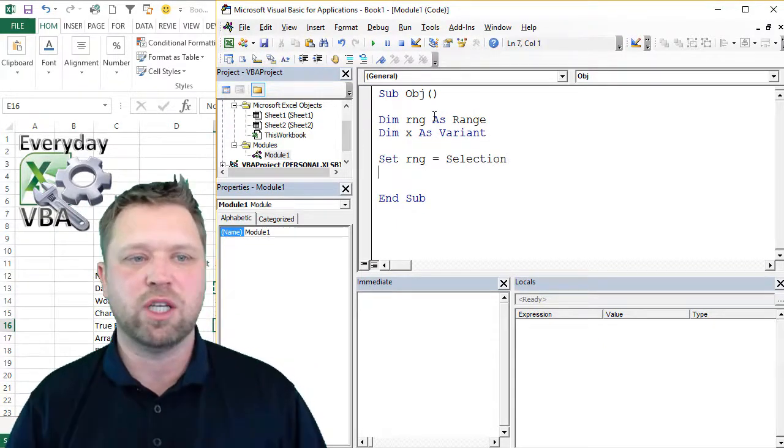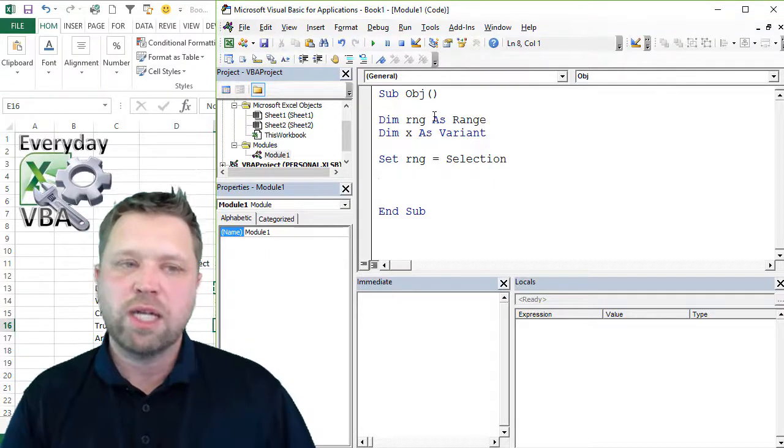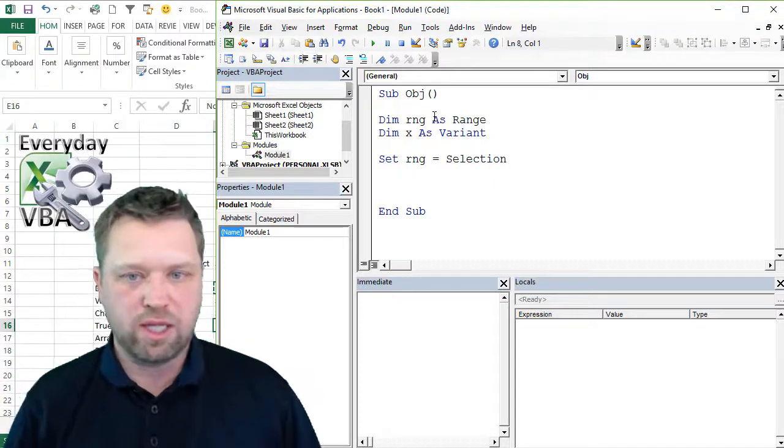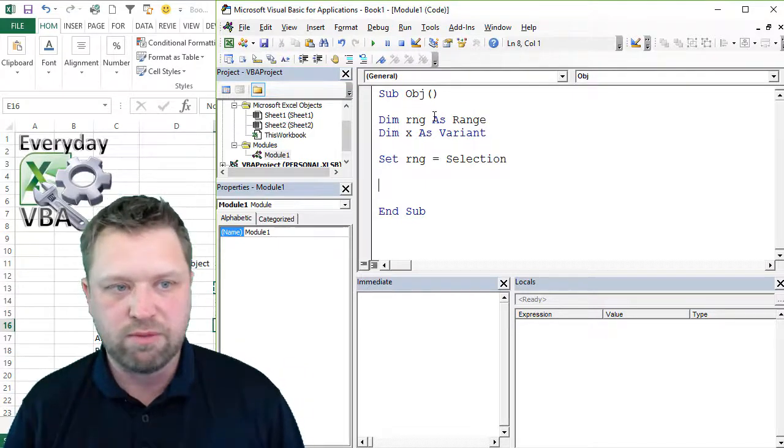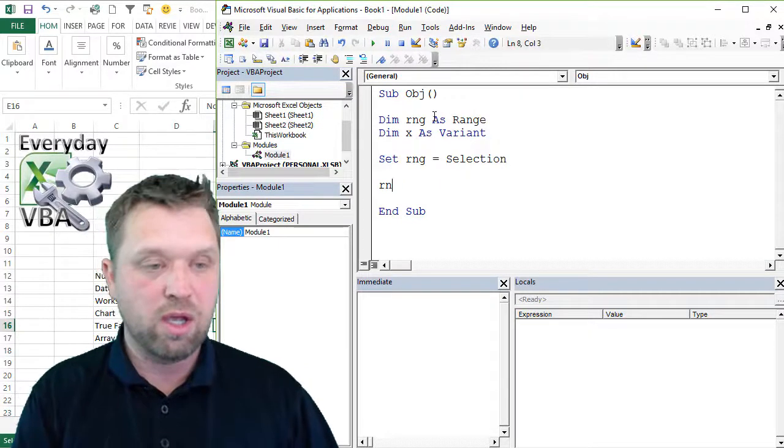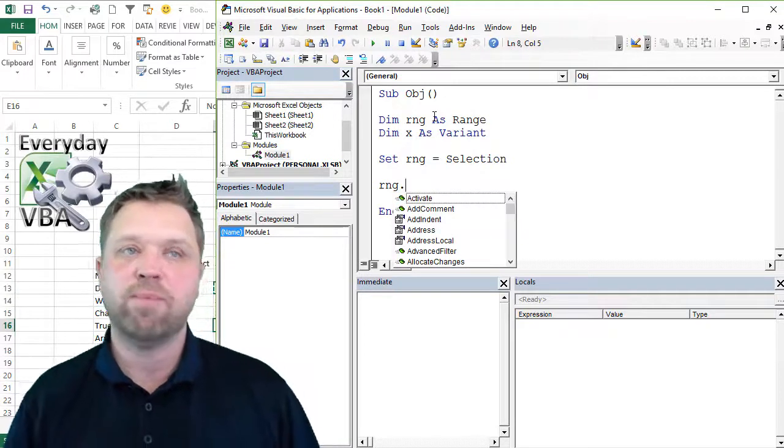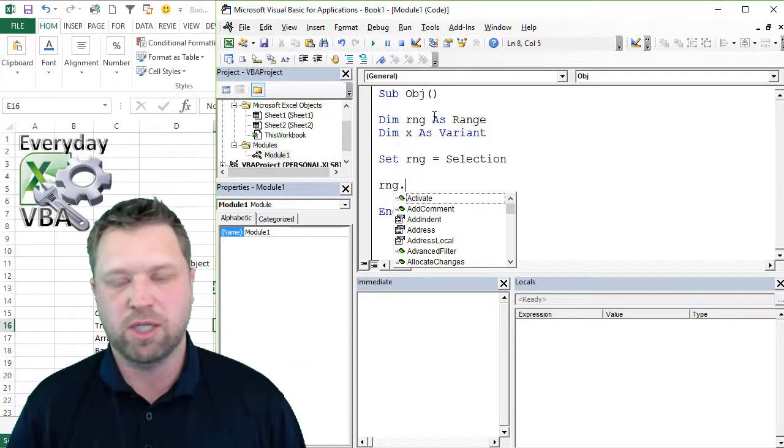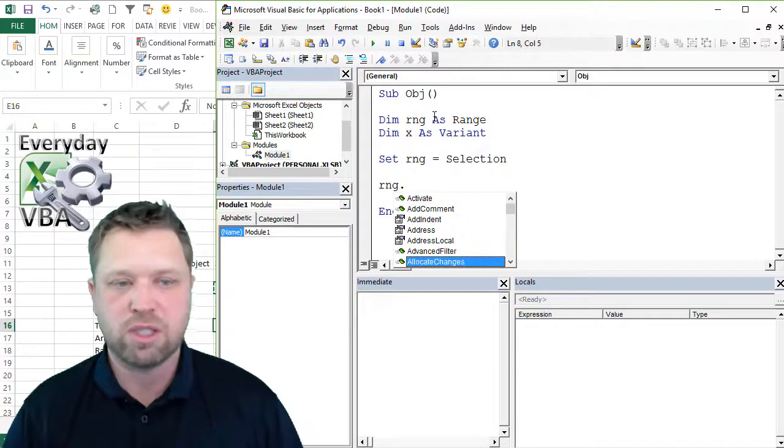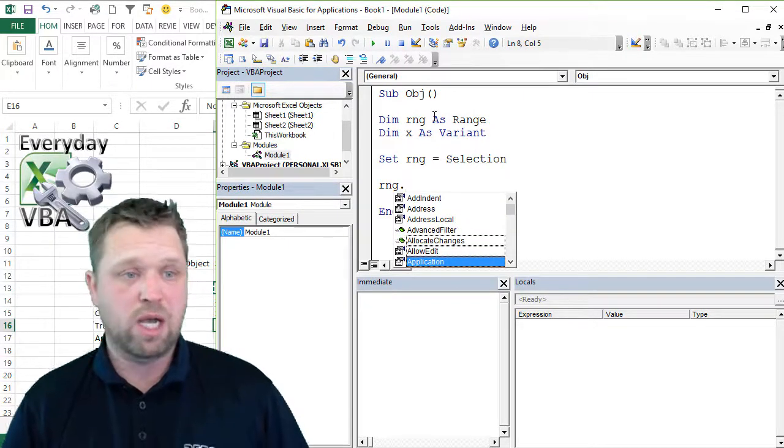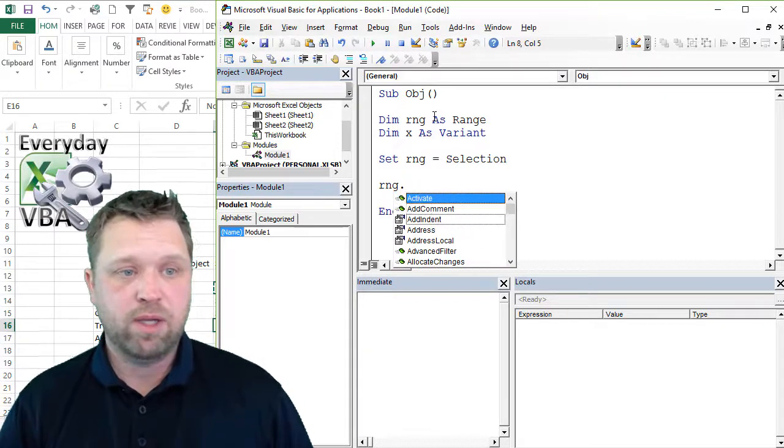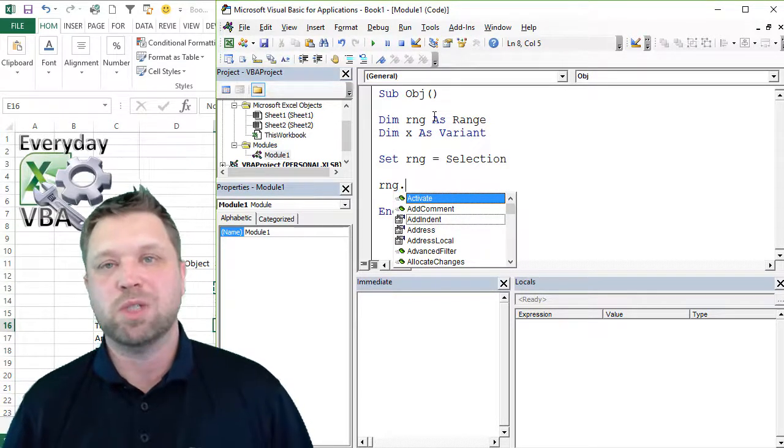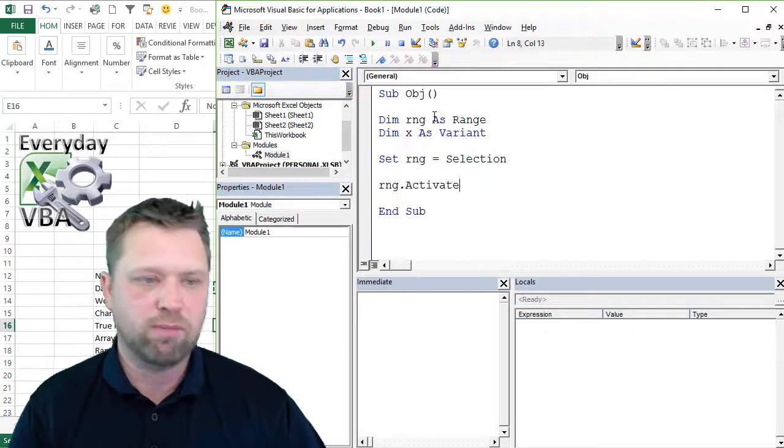The nice part about declaring your variables like this, or declaring your objects specifically, is it gives you access to your IntelliSense. So if I go RNG and I hit dot, anytime, if you hit dot, you're dealing with an object. If it pulls up this IntelliSense, you have an object on the line. This is totally an object.